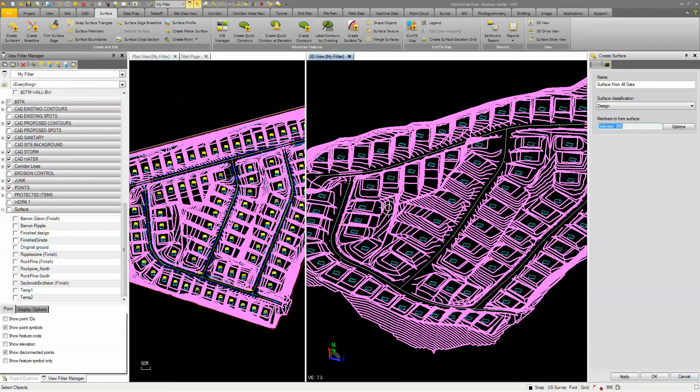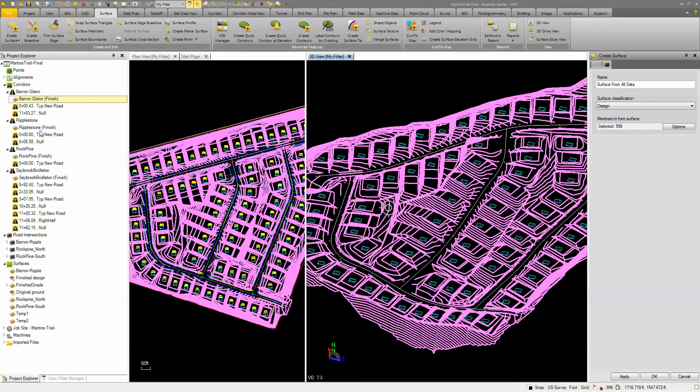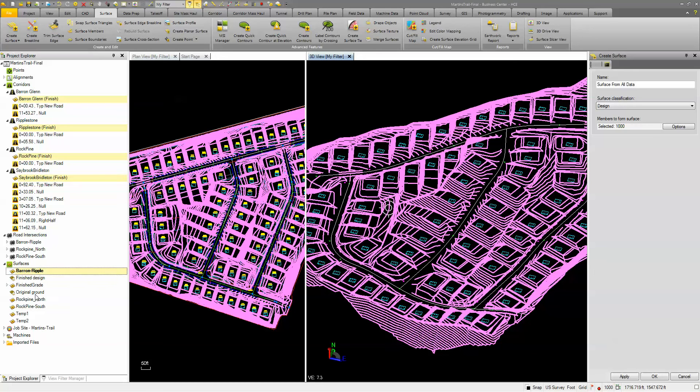Then I'm going to hold my control key down, and I'm going to go over to my Project Explorer, because it's going to make it easier for me to pick my corridor surfaces. So I'm going to pick my finished ground surface for each corridor, and then I'm also going to pick my intersections. So I've got intersections for each piece and component.